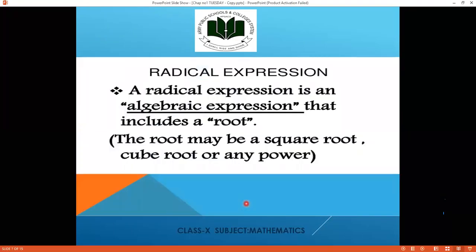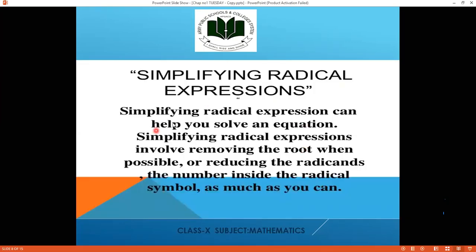A radical expression is an algebraic expression that includes a root. The root may be a square root, cube root, or any power. In exercise 1.4, we are dealing specifically with the square root. A radical expression is an algebraic expression that includes a root — square root, cube root, or any power — but in this chapter we deal with square root.